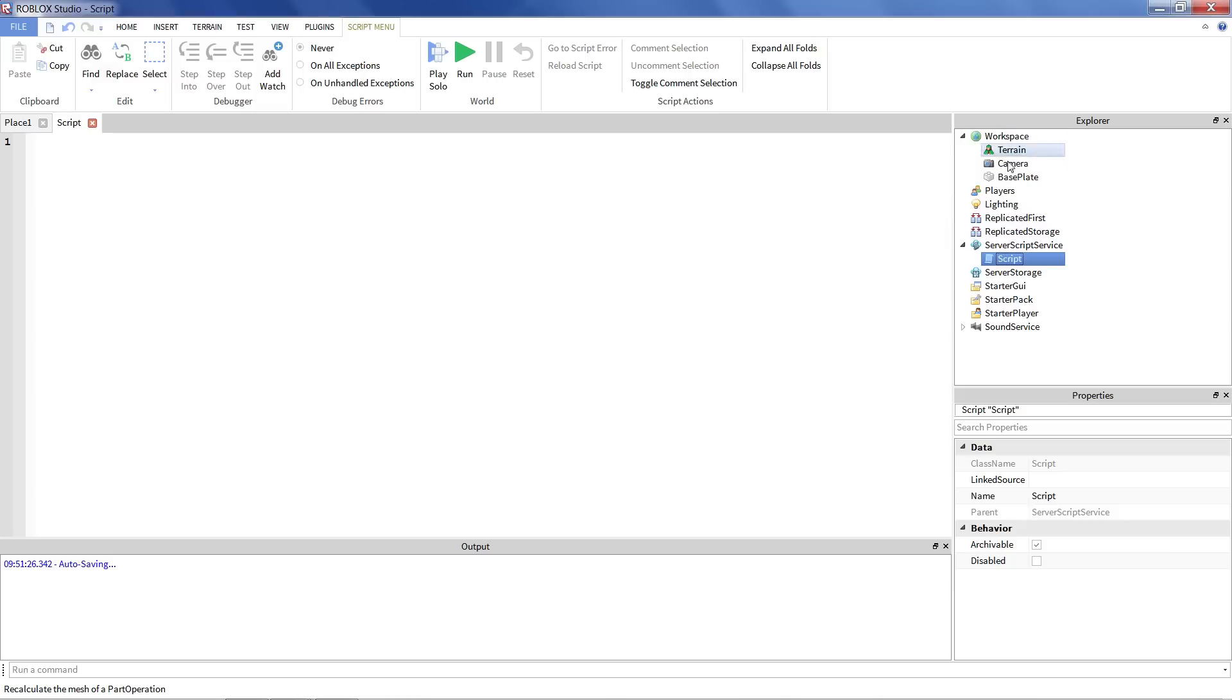We'll discuss where you might want to put your scripts later on. For now, Server Script Service is nice. Just kind of a convenient place to put all of your scripts. They all run when the game starts, and it's just a nice way to keep it organized.